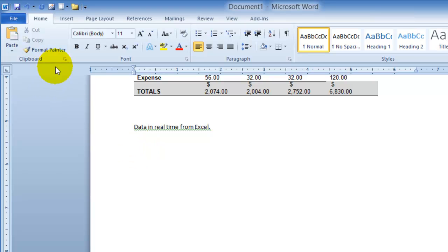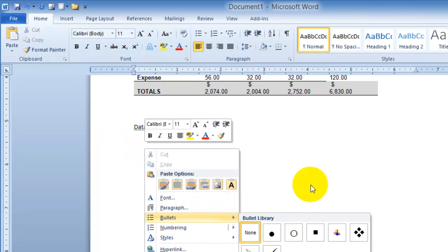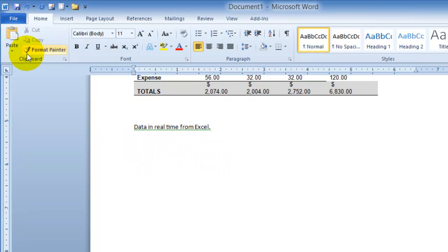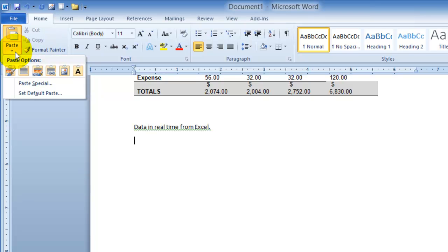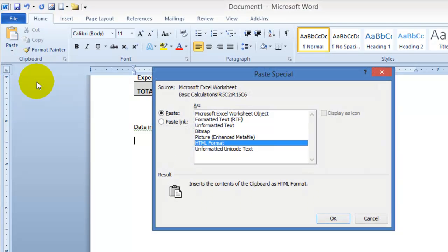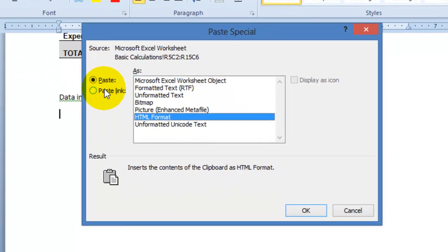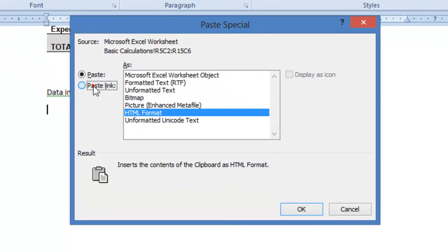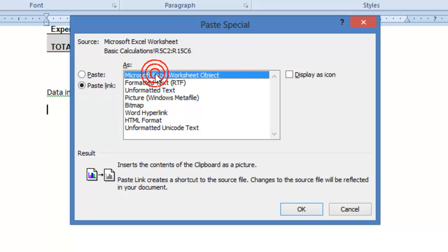Now instead of simply pasting it like we usually do by pressing paste or right click and choose paste, what you do is you click on this drop down in Word under paste and then choose paste special. Under paste special you want to paste it as a link to your Excel files. So you're going to paste link and then choose Excel worksheet, then click OK.